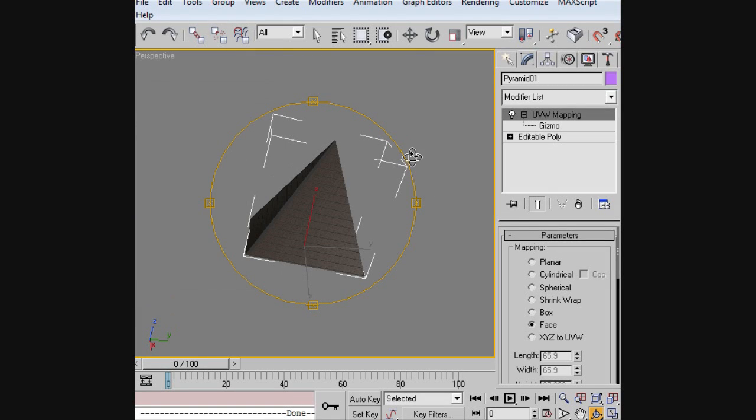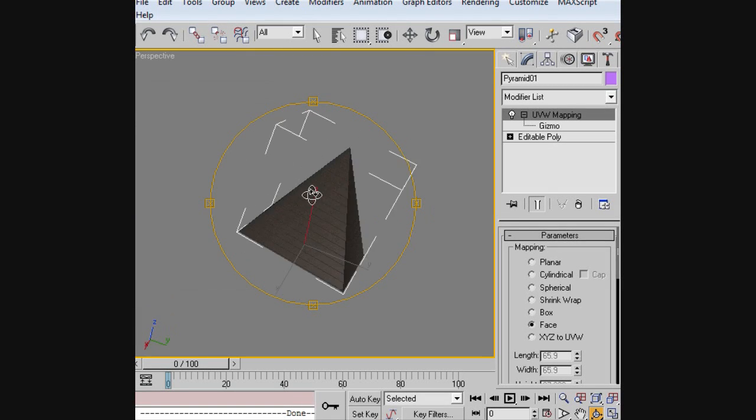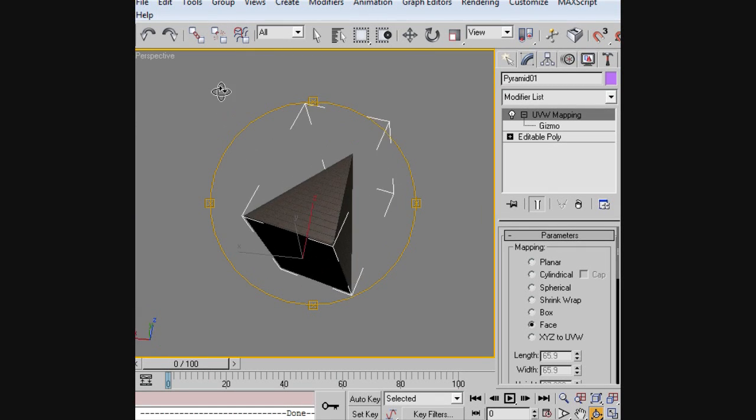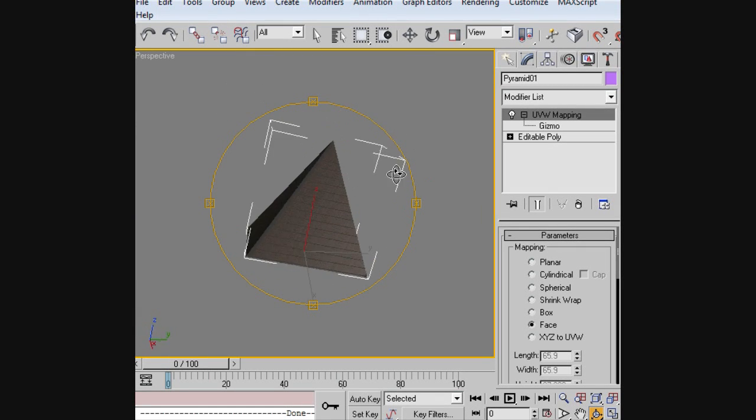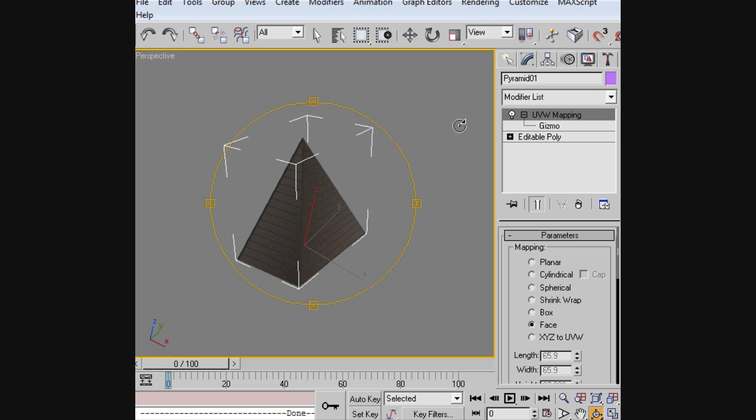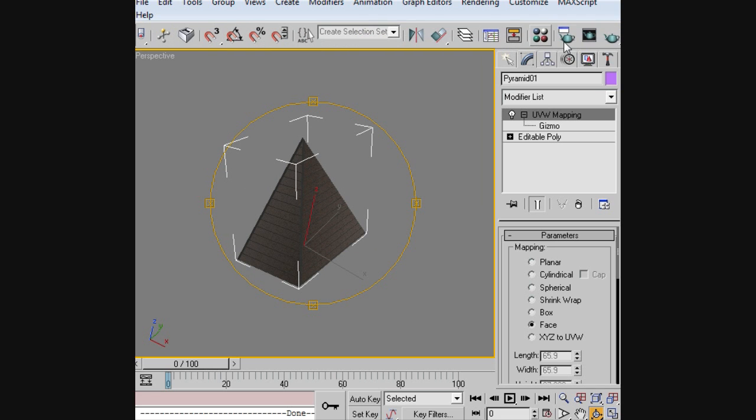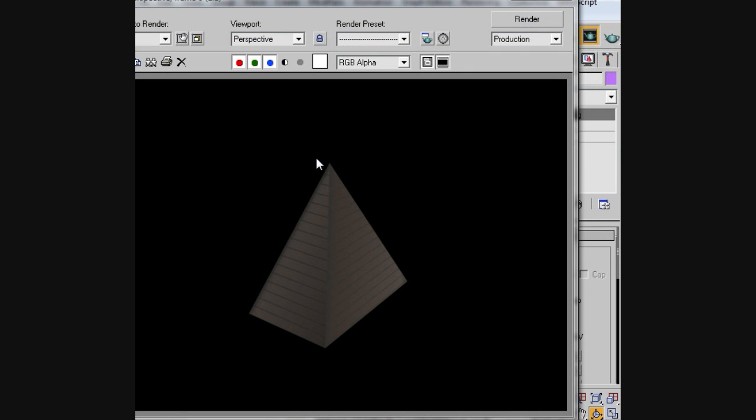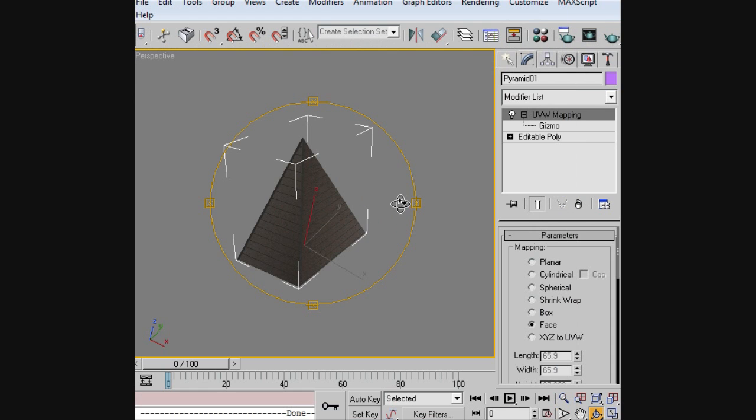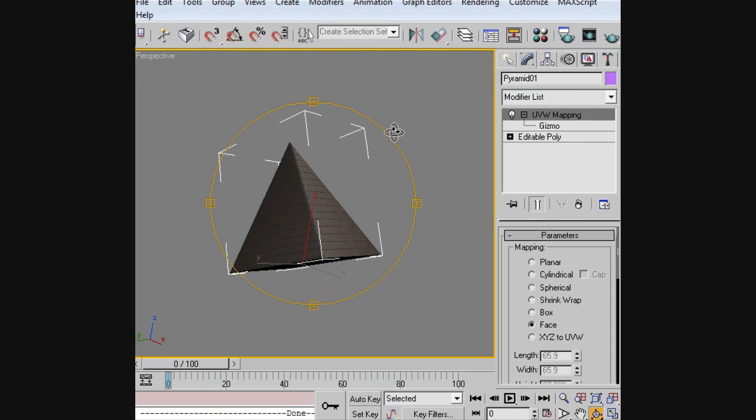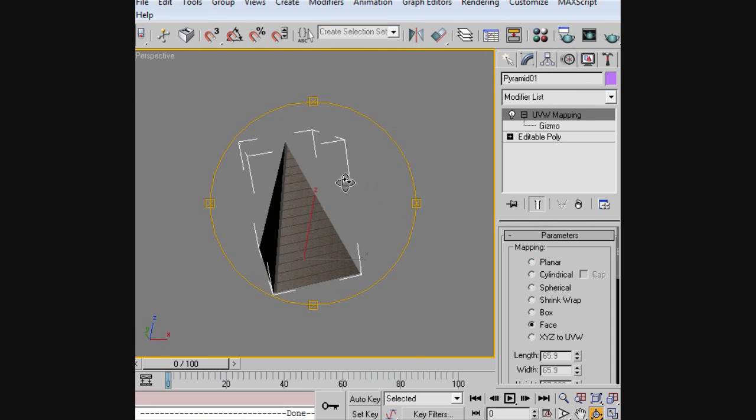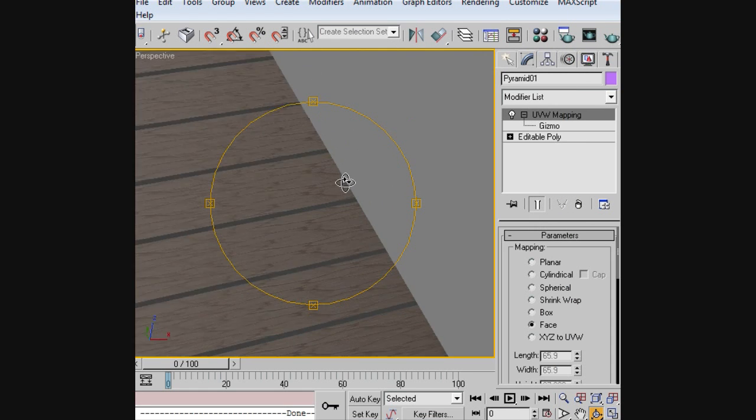Hi YouTube, this is The Help You Need with another video tutorial. Today we're going to make this pyramid that you see before you. You'll notice it's got these lines crossing and lines going like that. That's what we're going to show you how to do today.